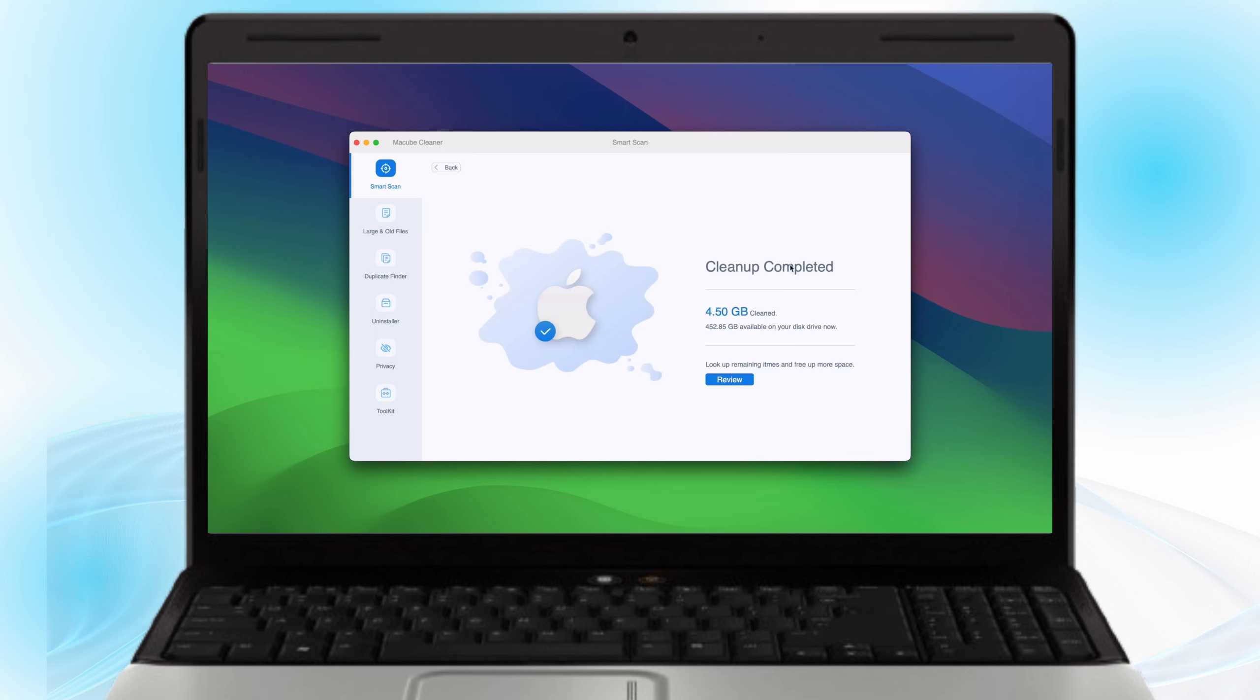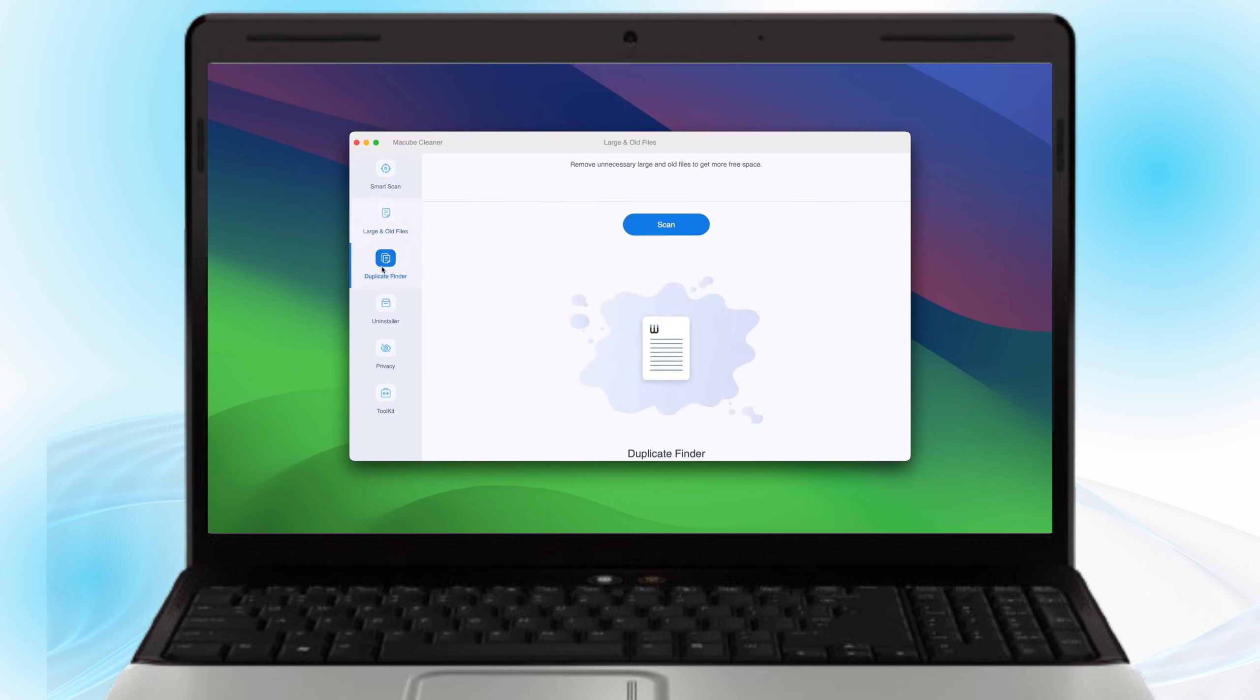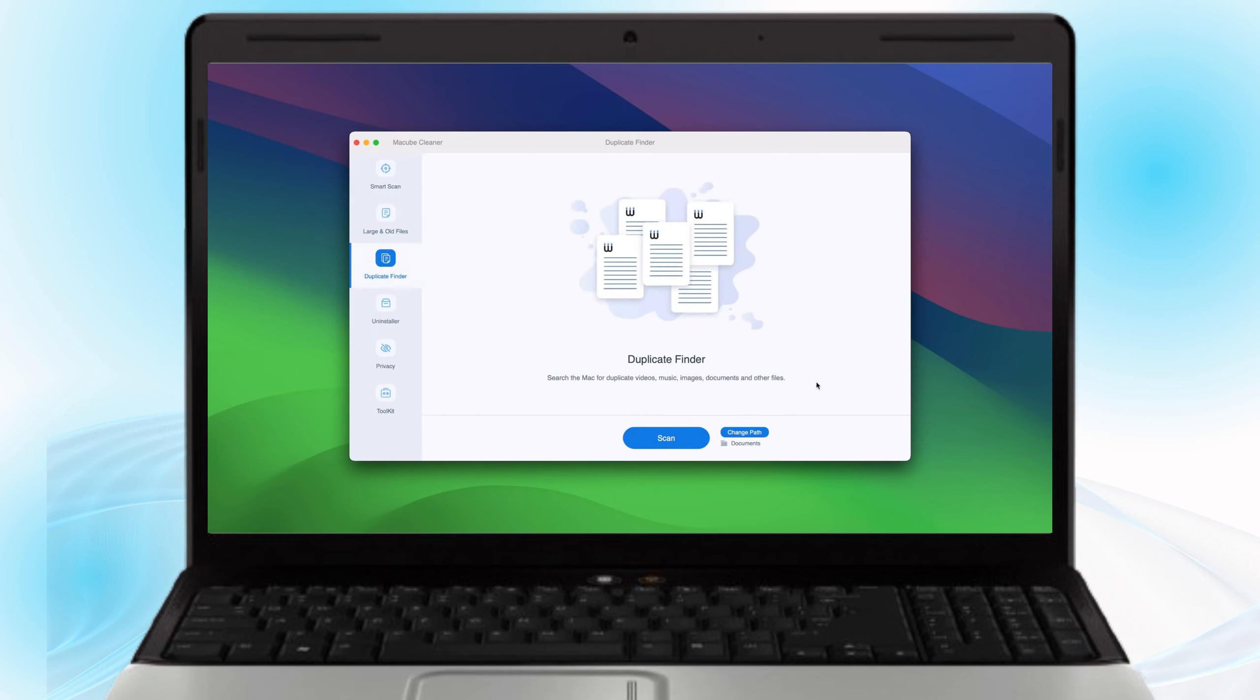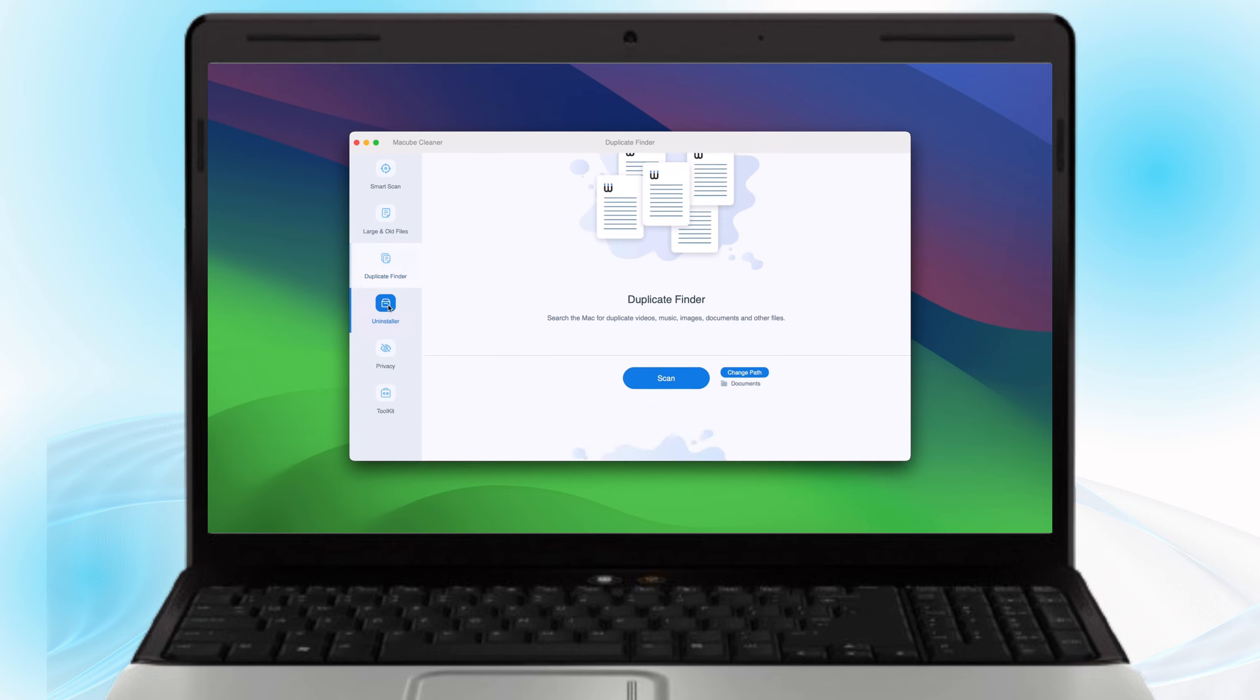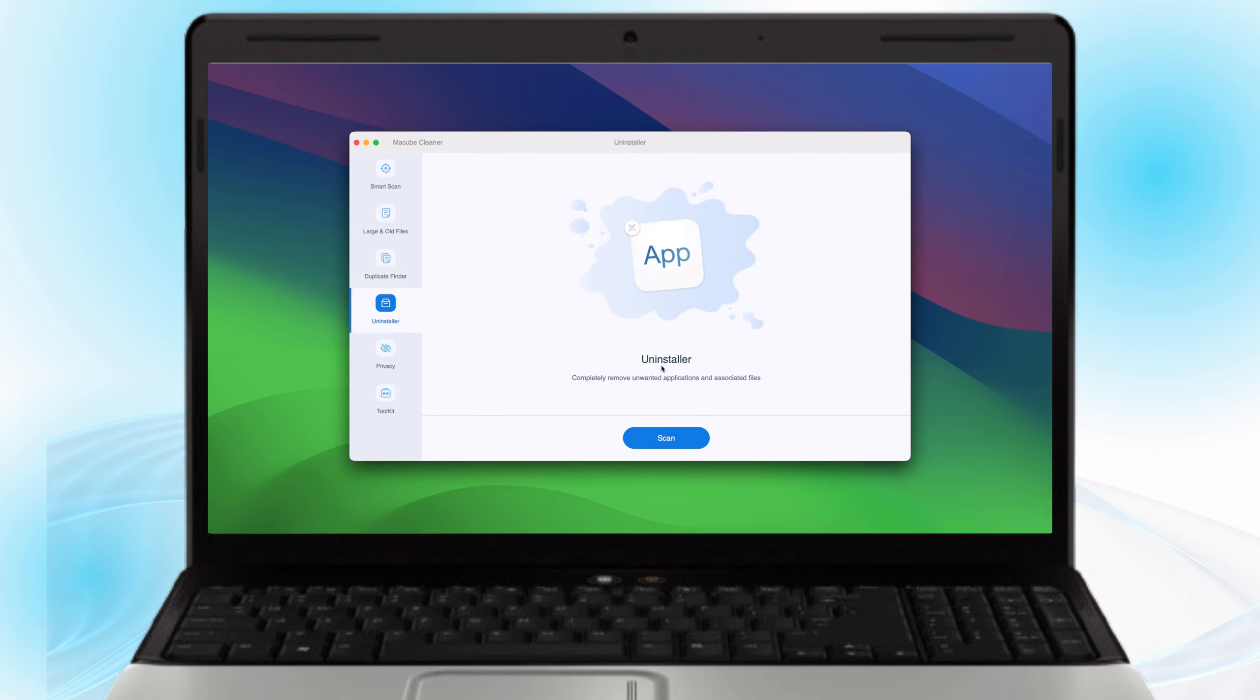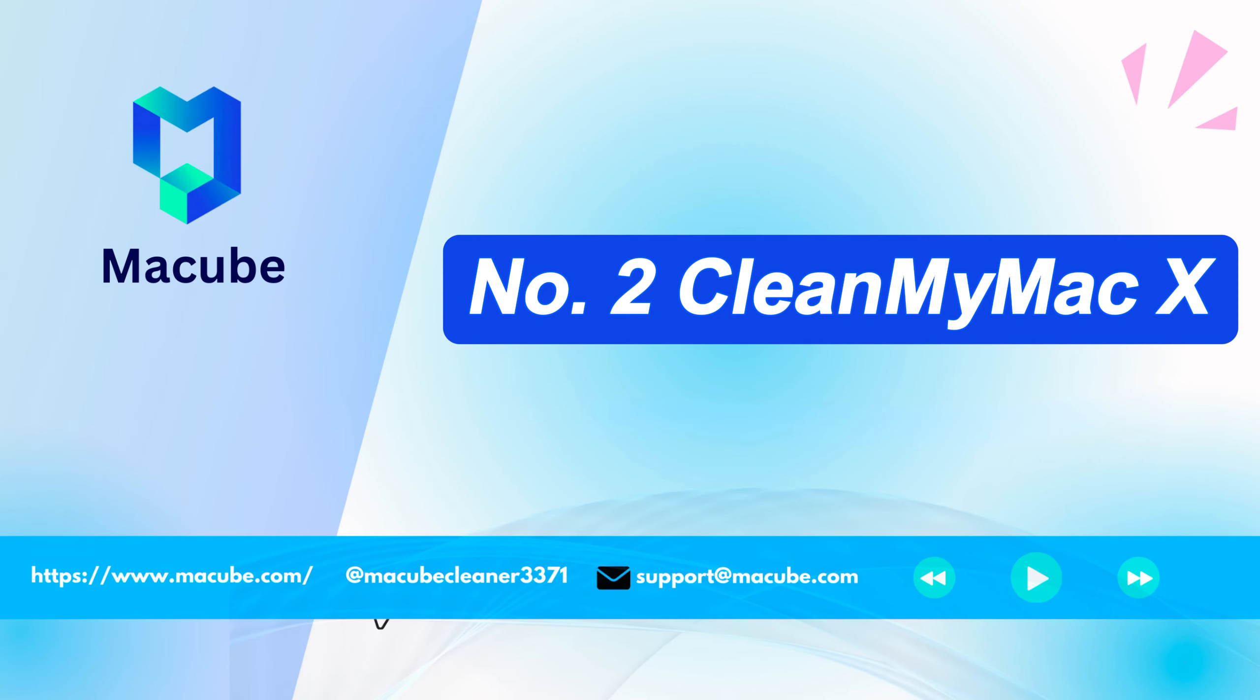MacCube cleaner also has many other functions like file shredder, duplicate finder, app uninstaller, etc. Number two,